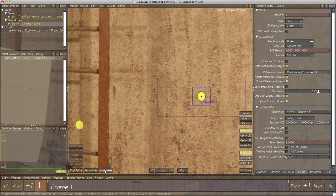3D Equalizer 4 analyzes the search area's contents, seeks the center of the marker and places the tracking point on it. As long as Gauge Marker is pressed, a white line is drawn around the marker, indicating how clearly 3DE can distinguish the marker from its surrounding background. This function is also very useful for finding out whether a marker will be clearly identified by the software.